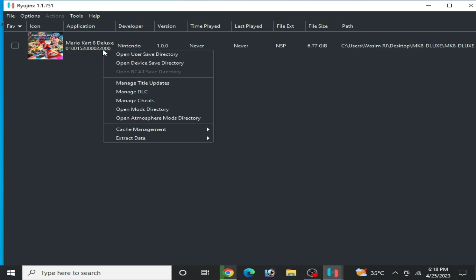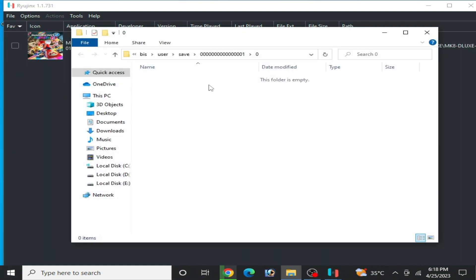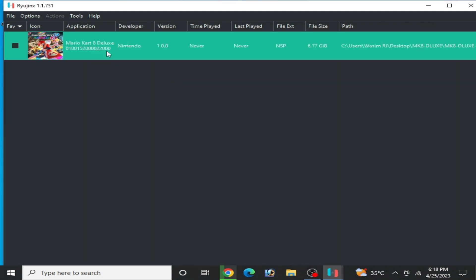Now right-click and open user save directory. This folder is empty. Now play the game.